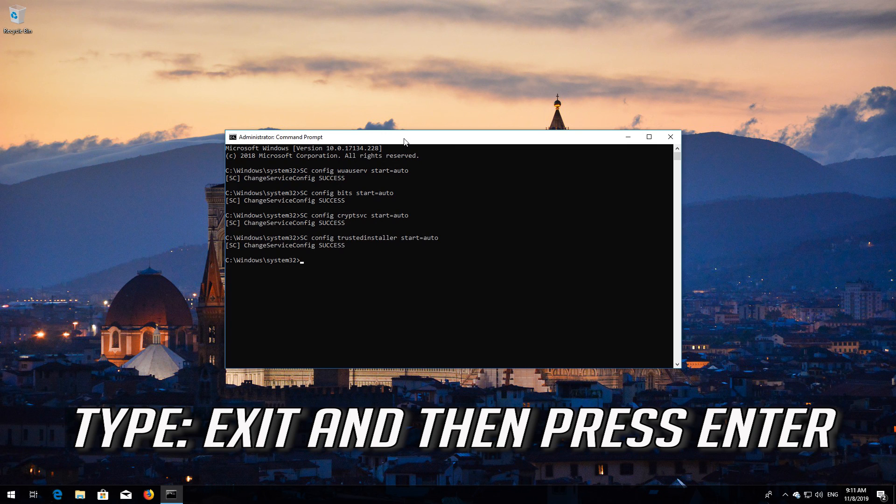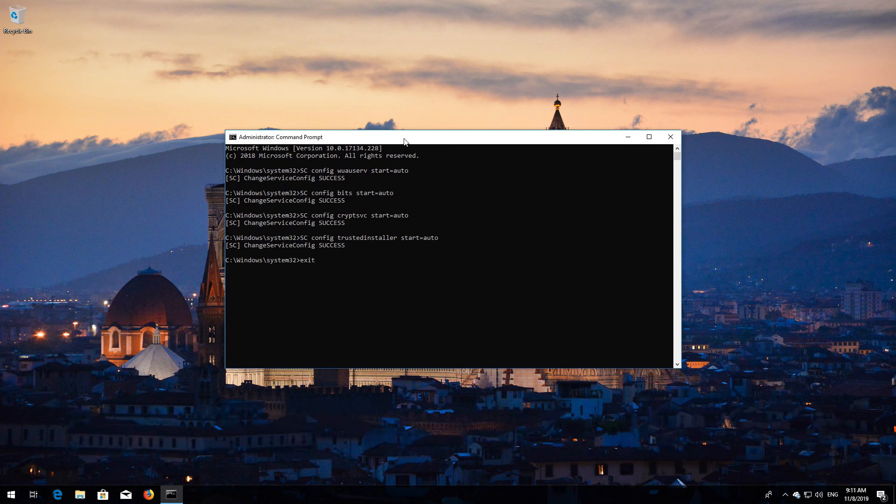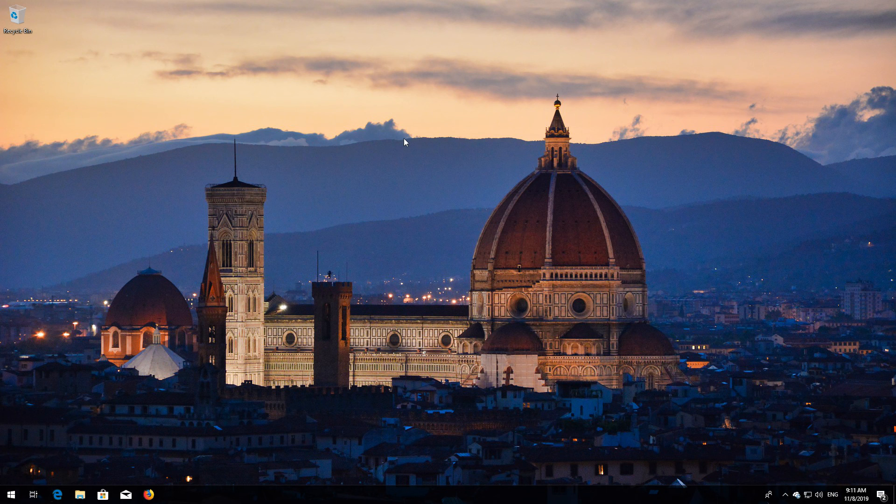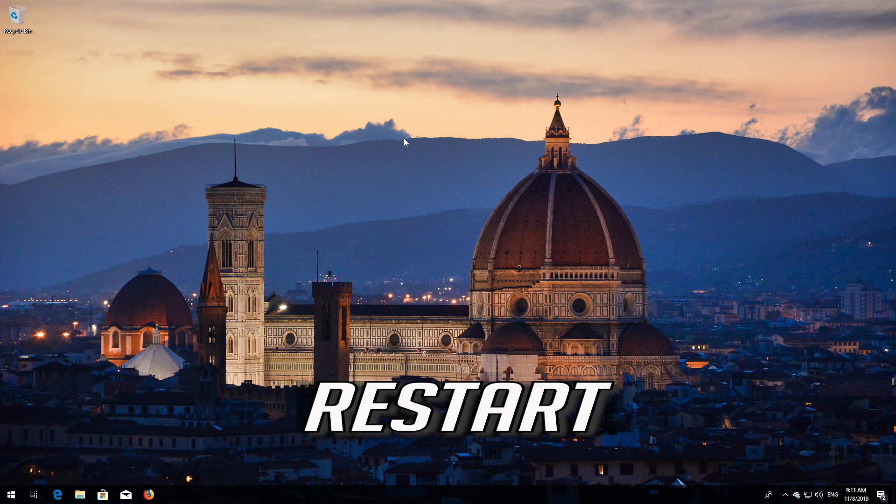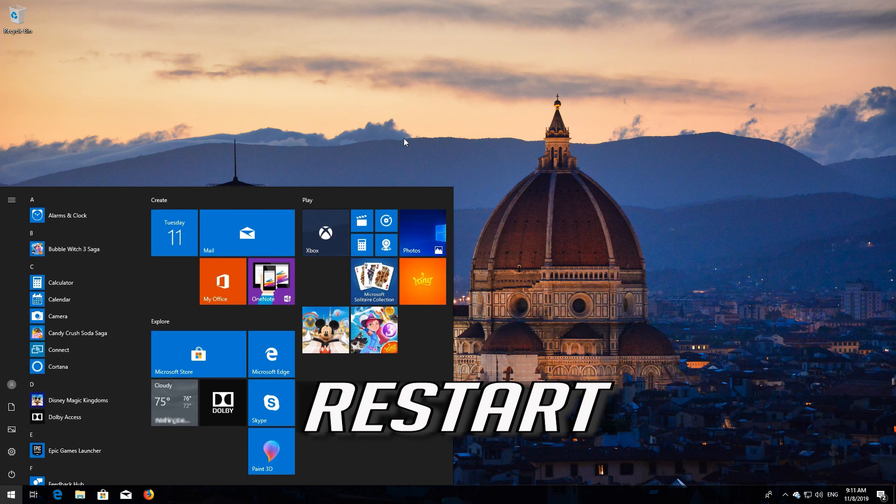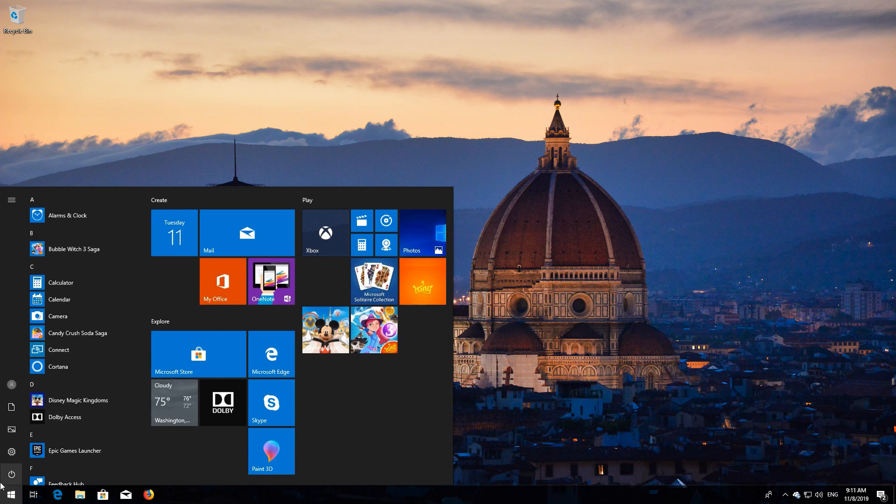Type exit and then press Enter. Restart your computer.